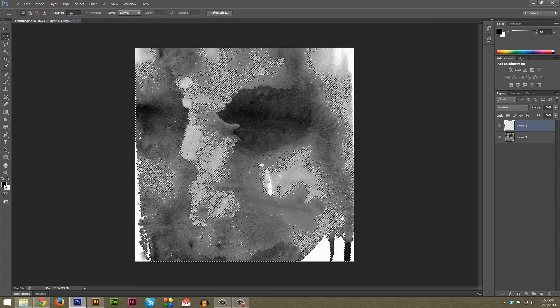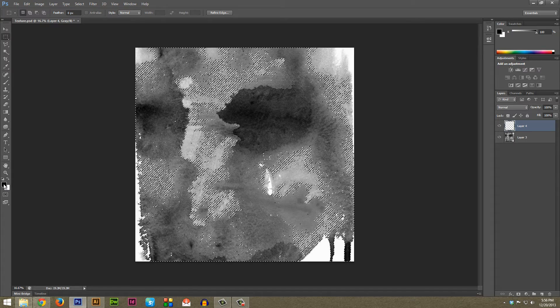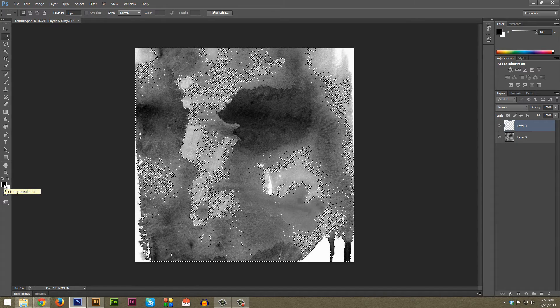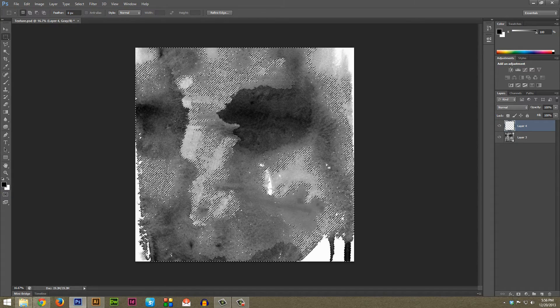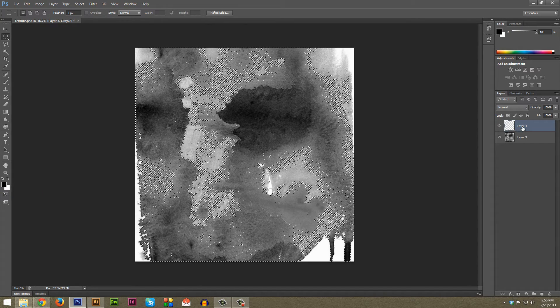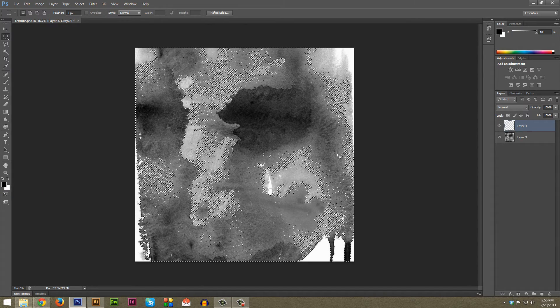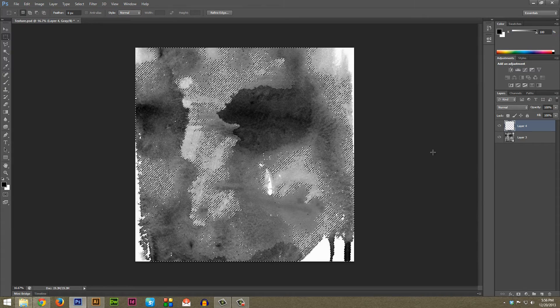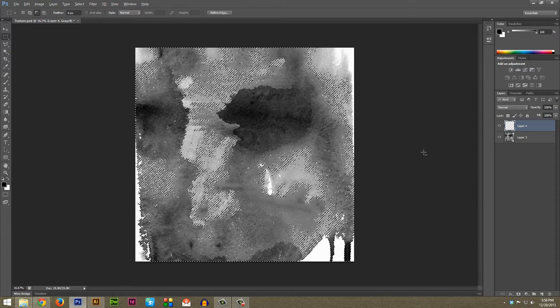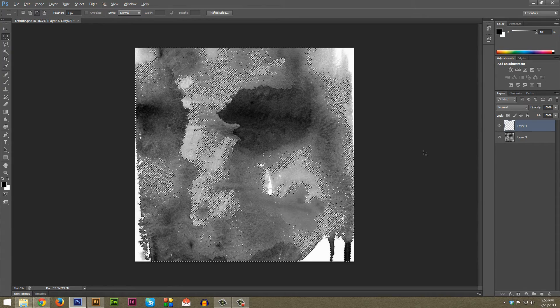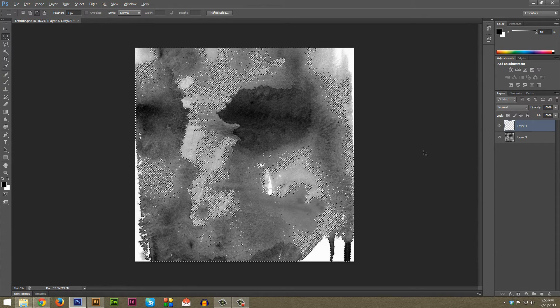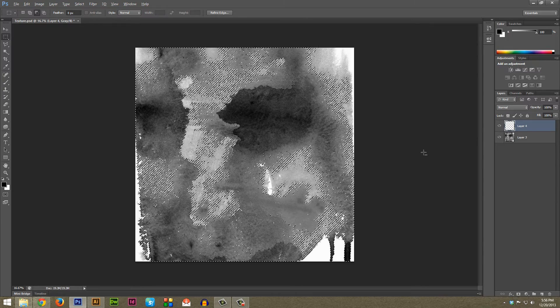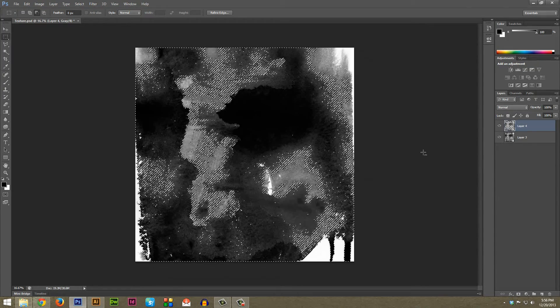And then in the new layer here with this selection still active, hold down Alt and then hit Backspace while Alt is held down. You can also hold down Alt and hit Delete, it works the same. If you're on a Mac hold down Option Backspace or Option Delete.